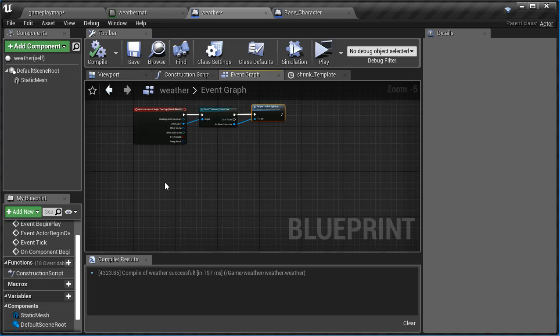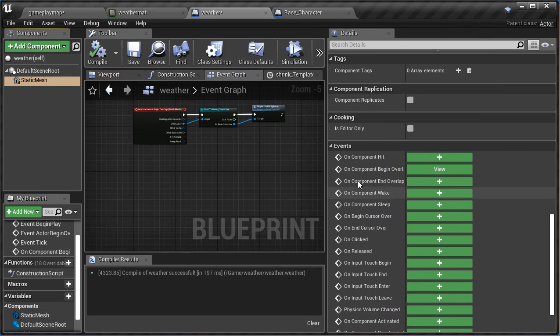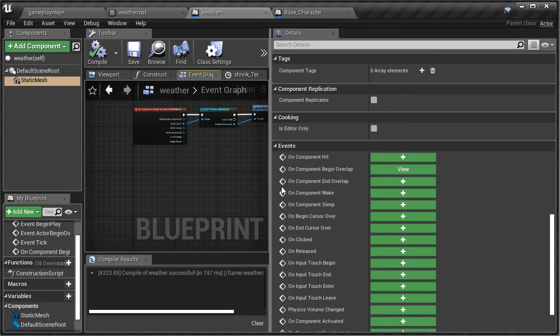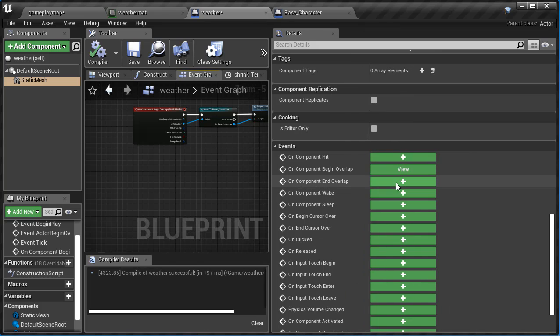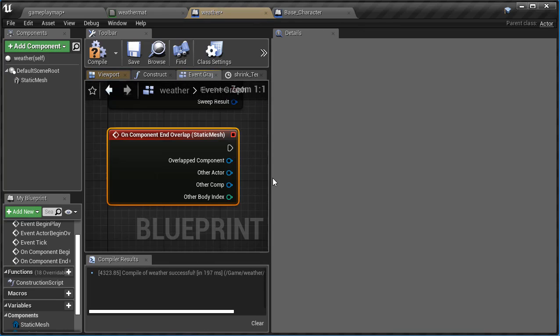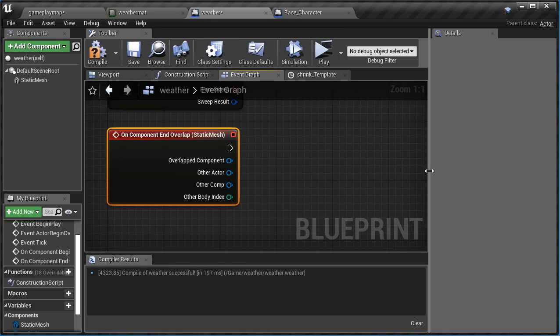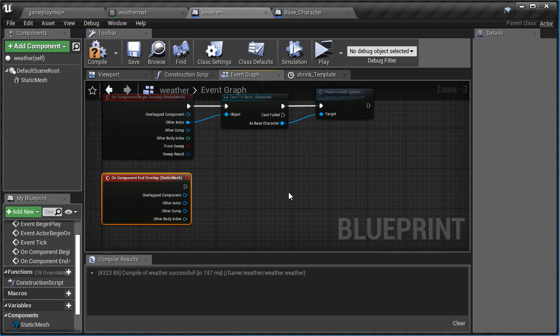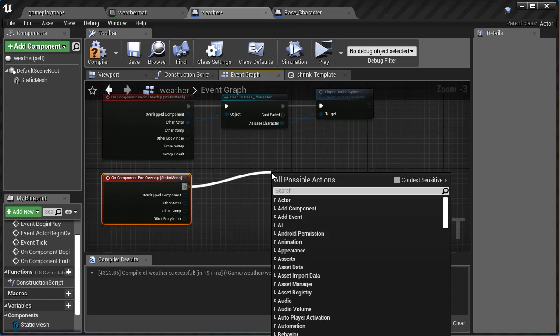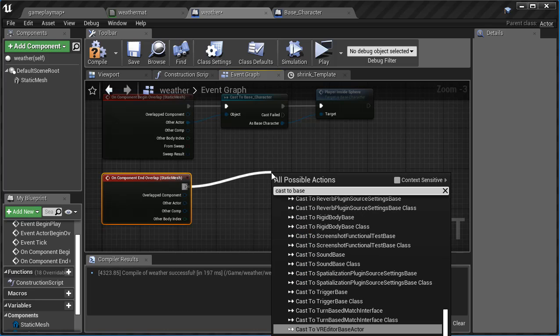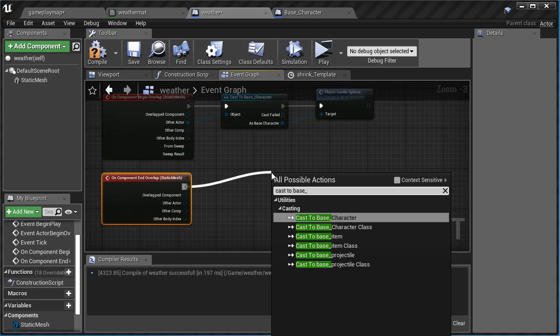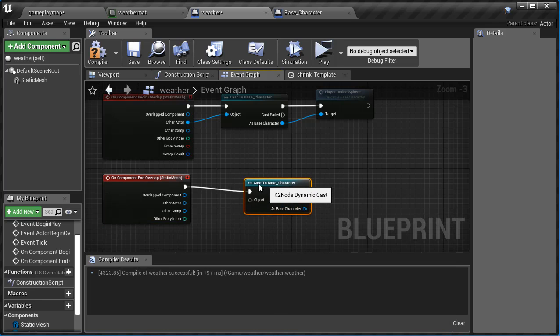And now I'm going to say when you end the overlap. So outside when you move outside that begins the overlap. When you move back inside it ends the overlapping event. So let's go to the static mesh again, and now I'm going to look for on component end overlap, just like that. And let's move this over, and now I'm going to do something similar where I'm going to cast to my base character. Cast to base character, there it is.